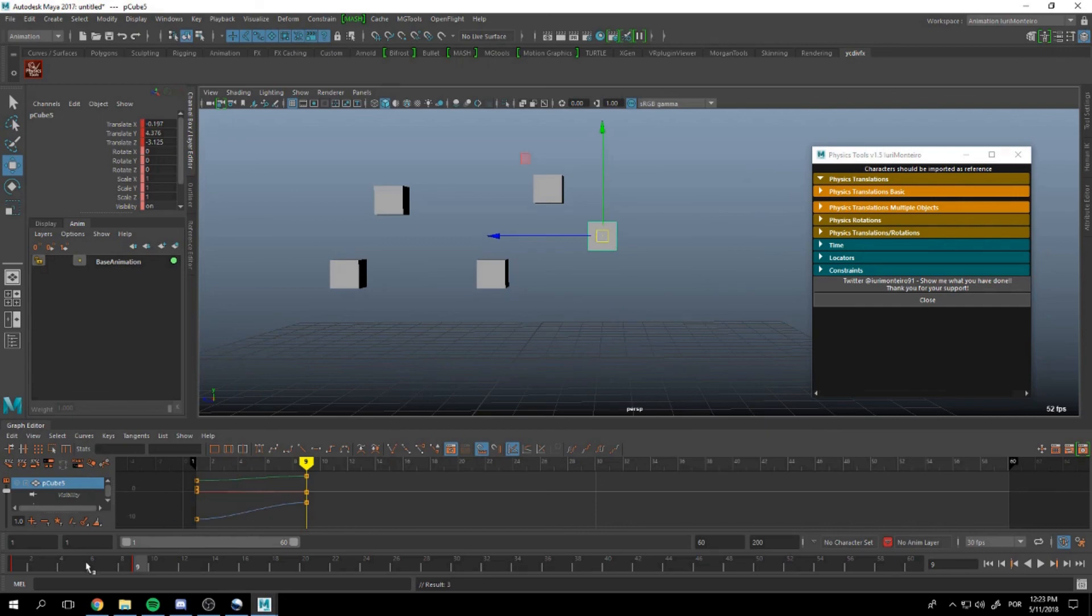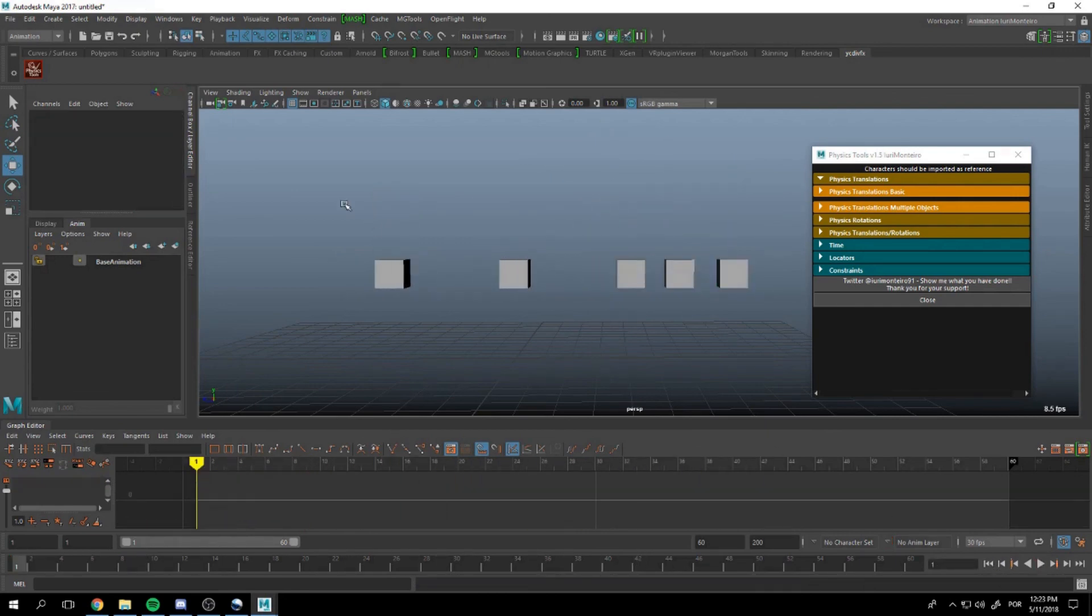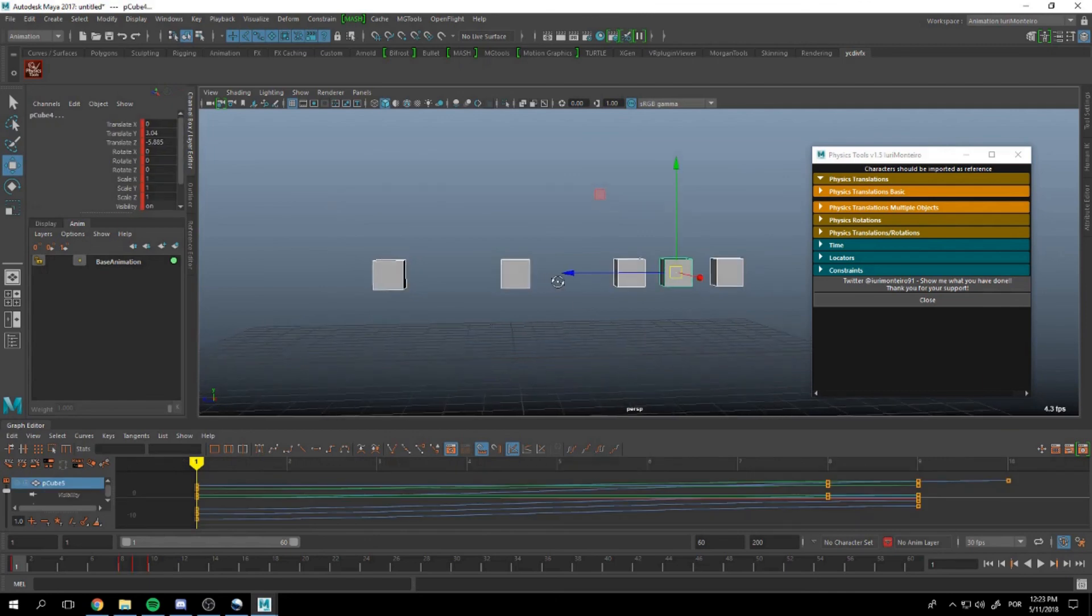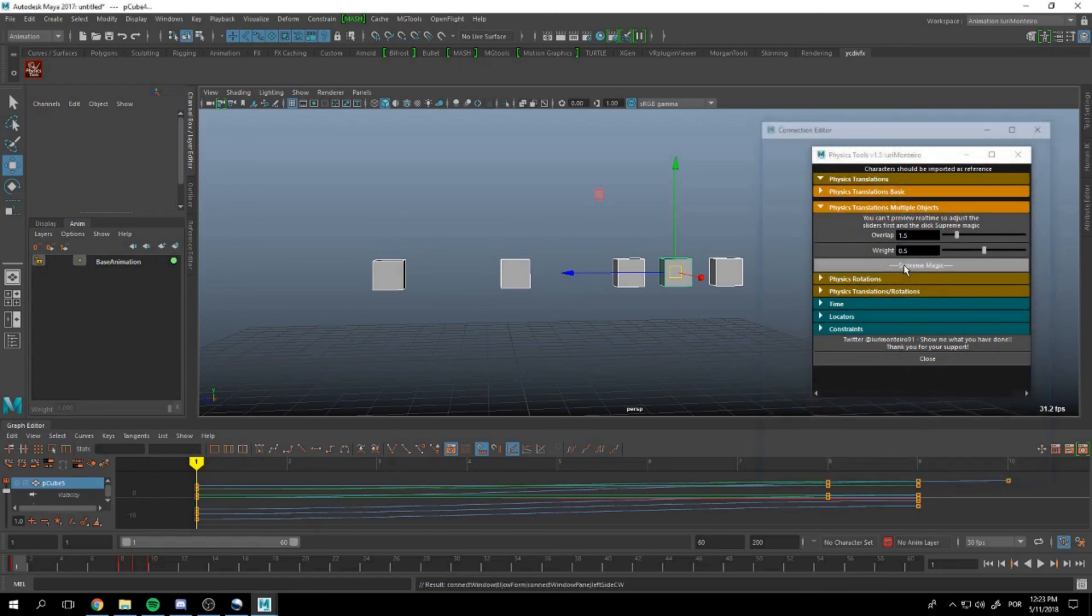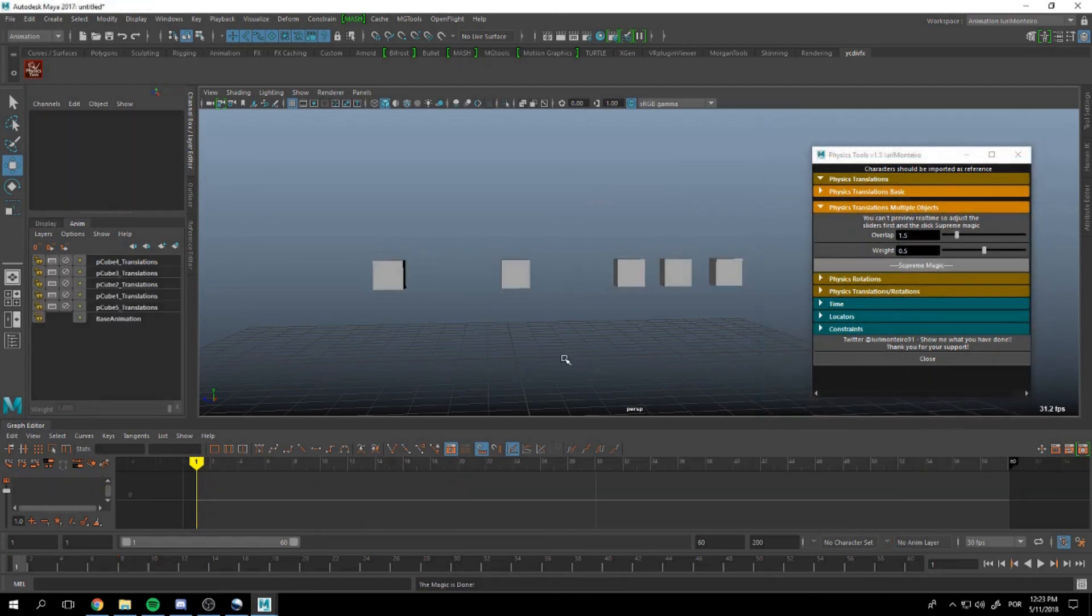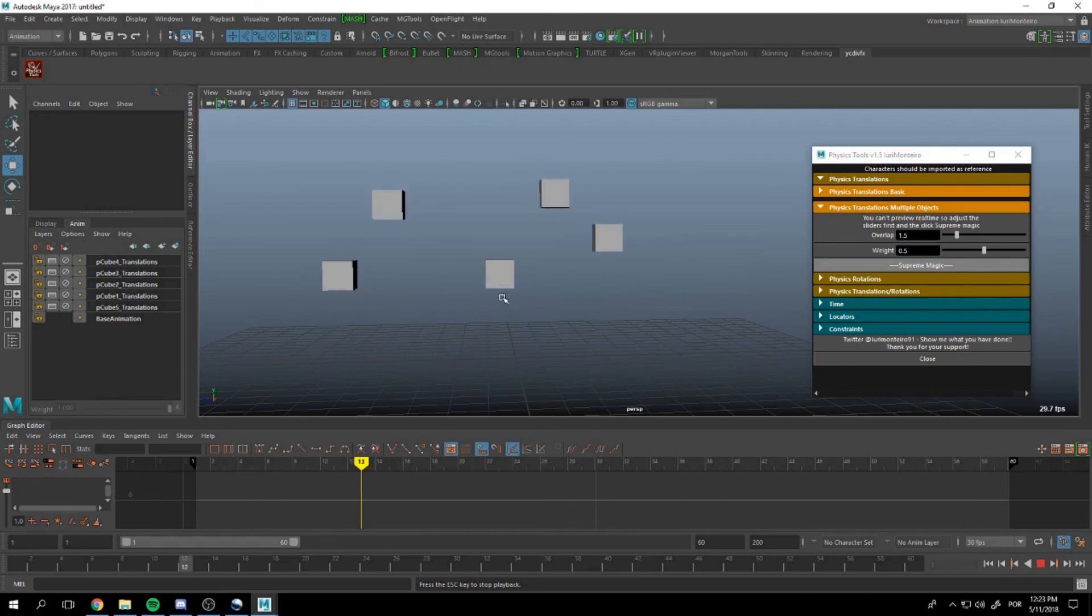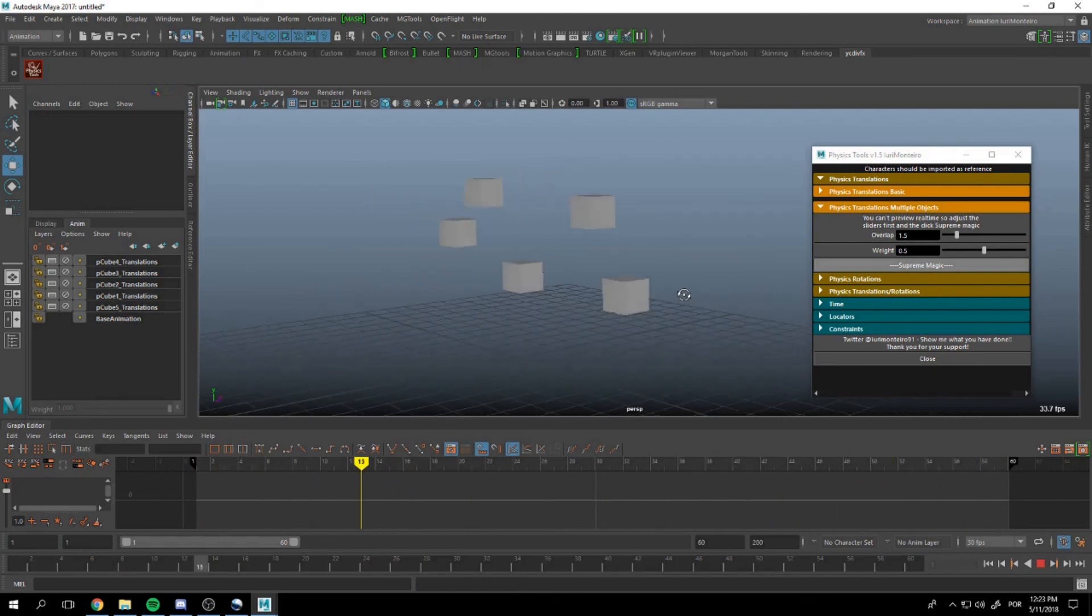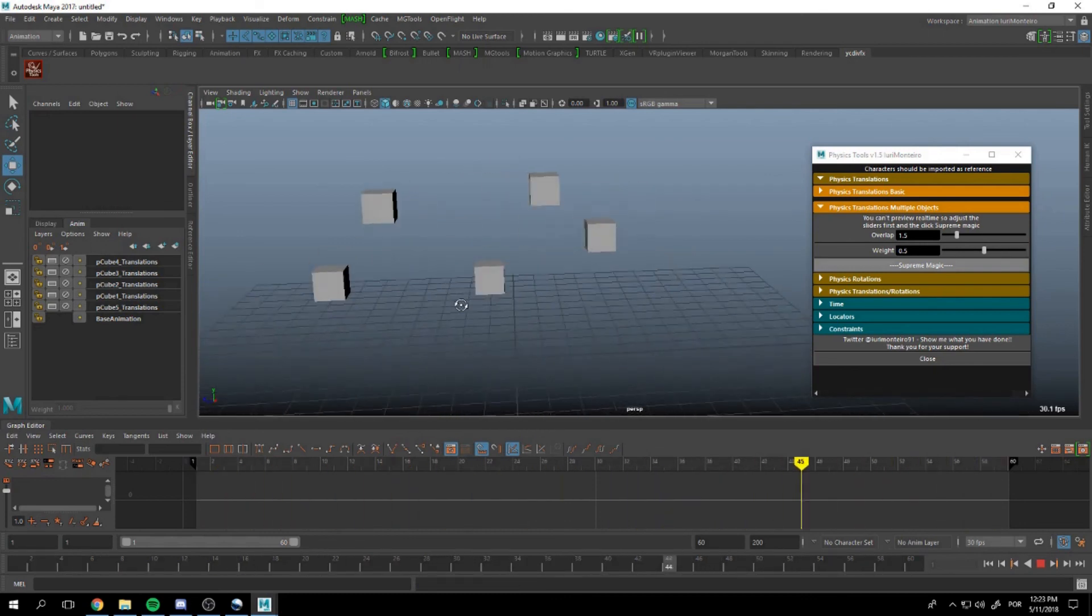So we have this object and we want them to have some kind of overlapping. We press supreme magic. New layers will be created and if we play all of them now have physics.